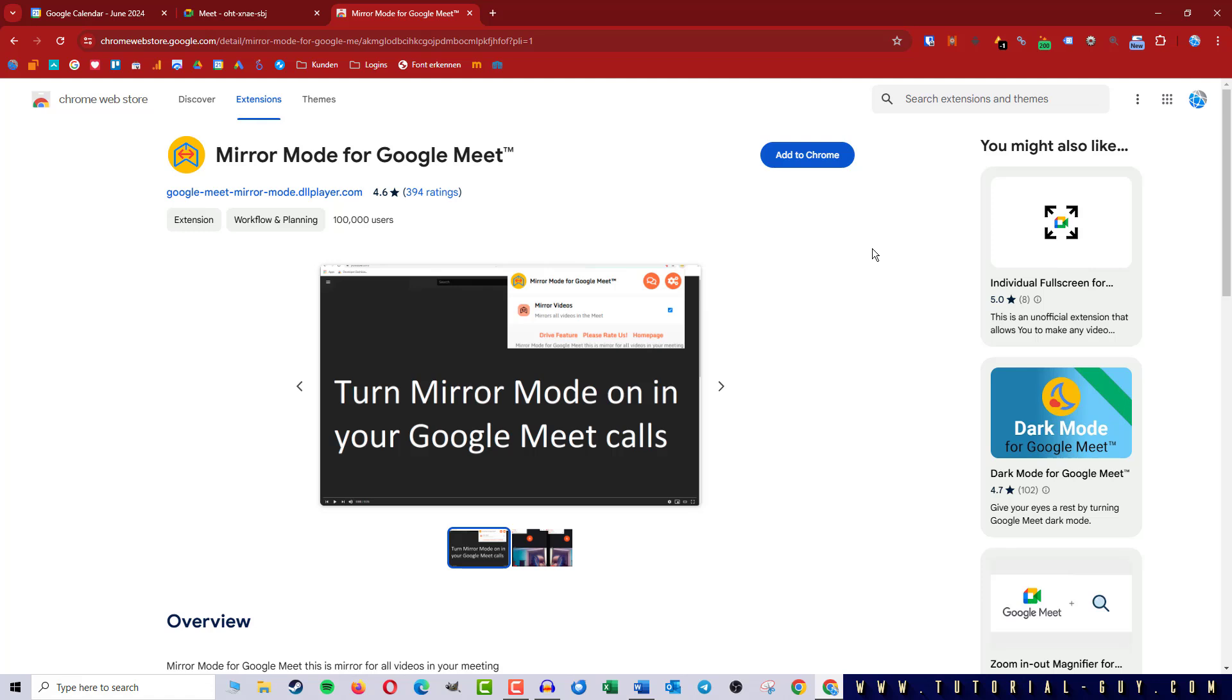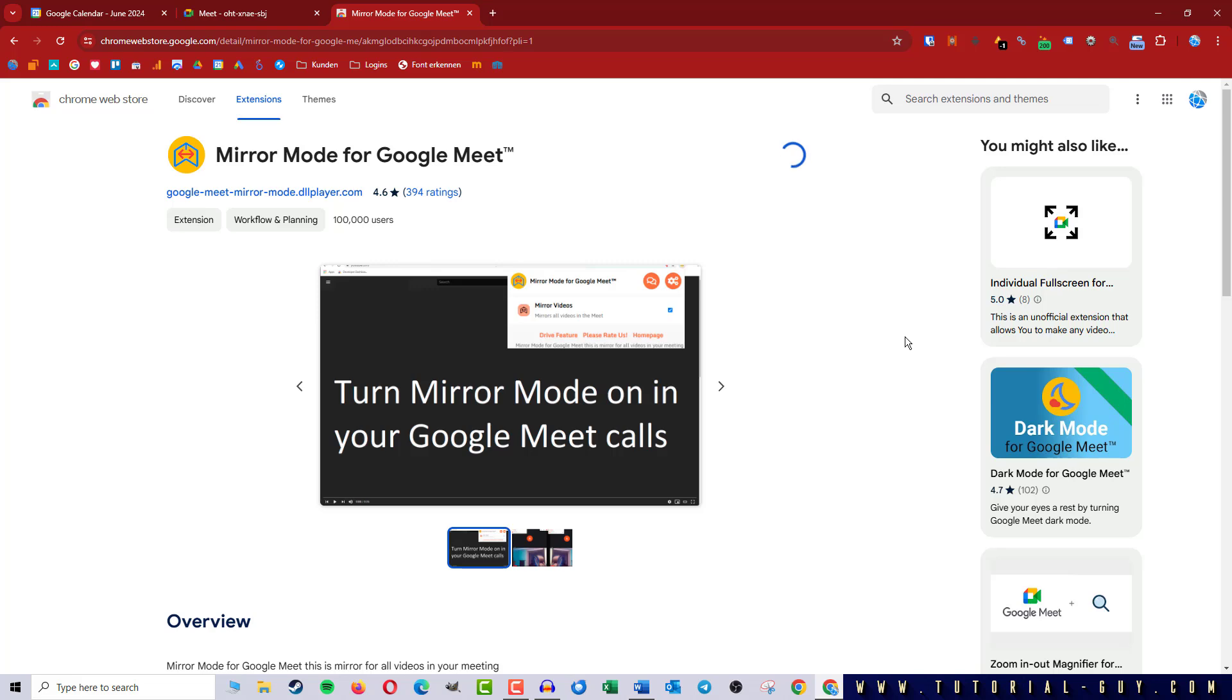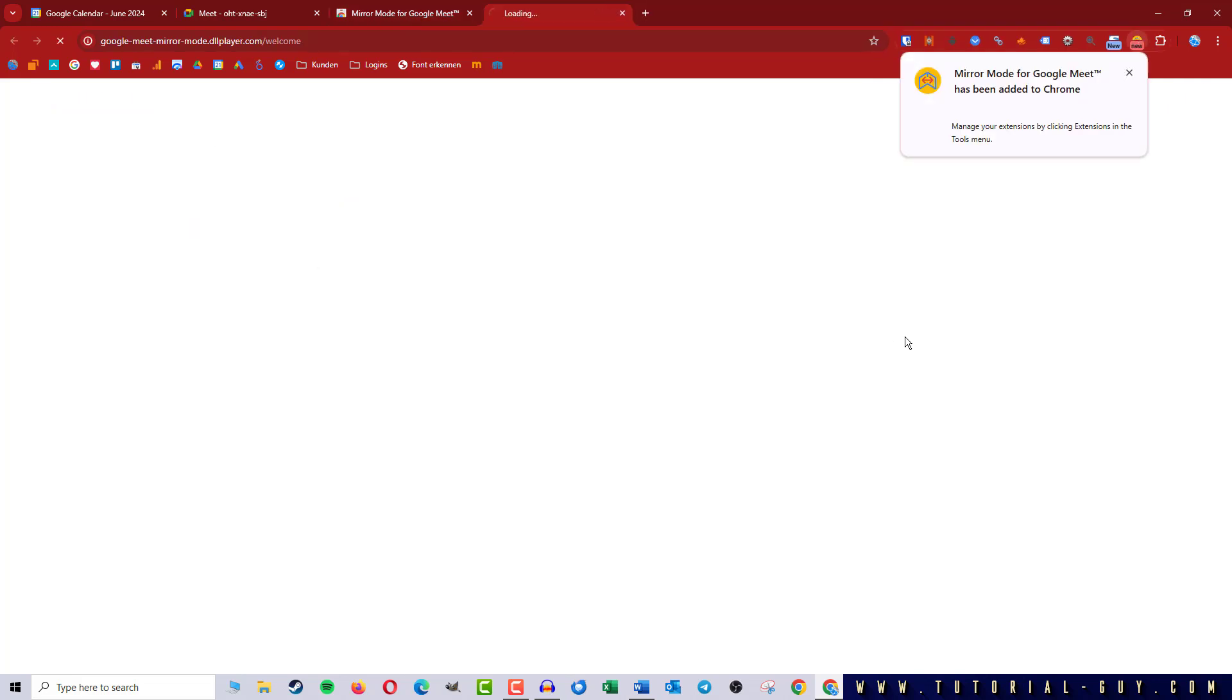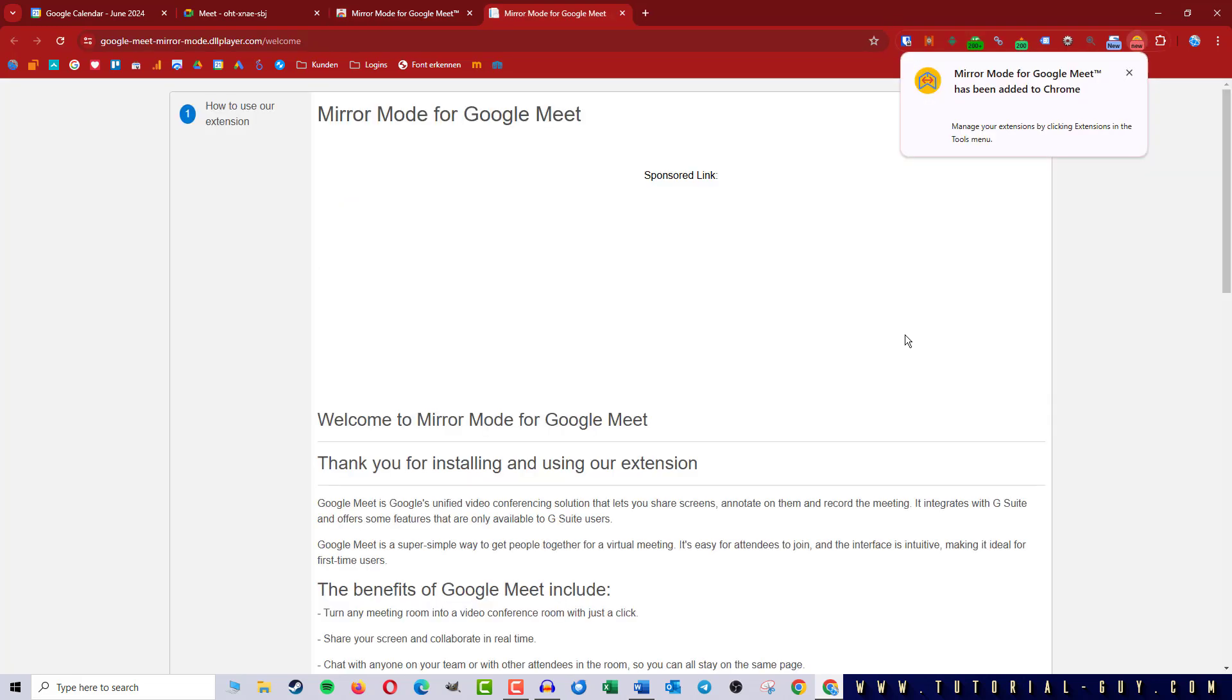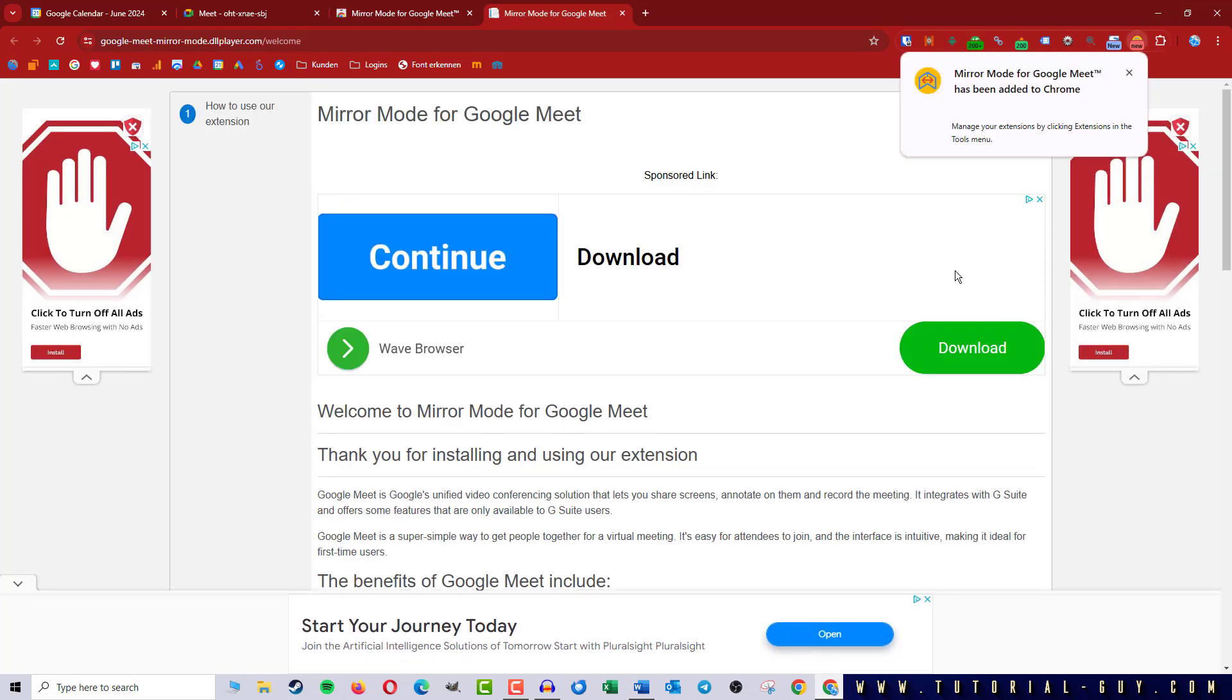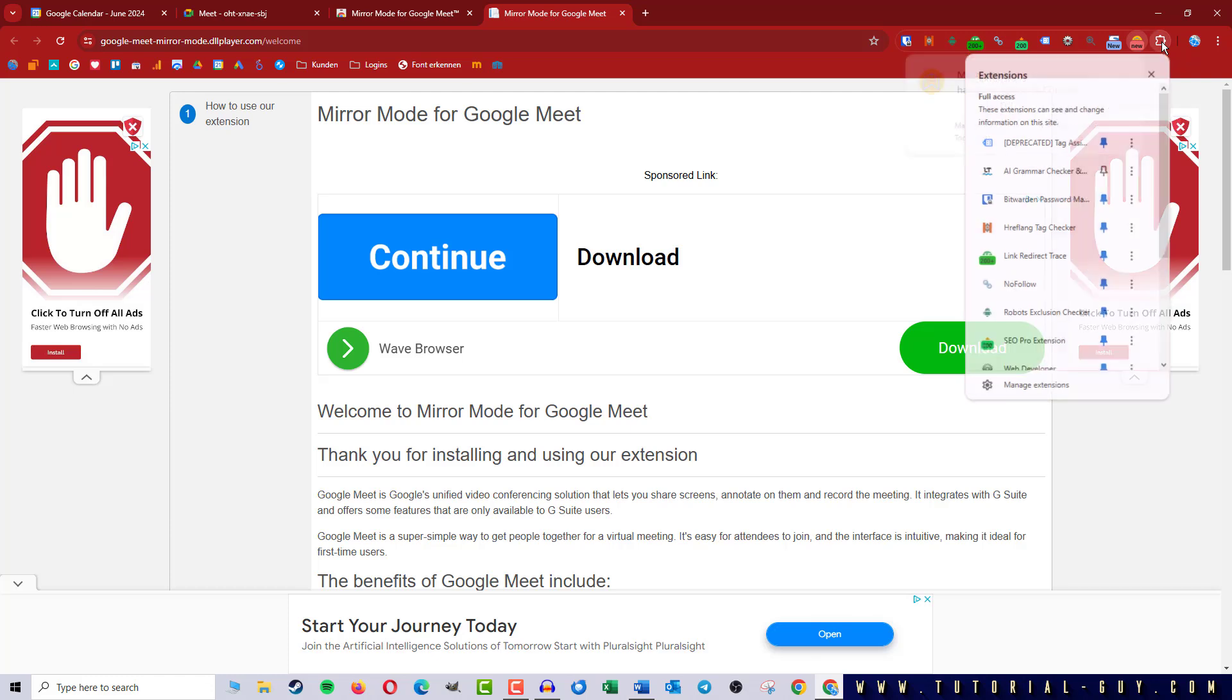So I add the extension and quickly pin it to my menu bar.